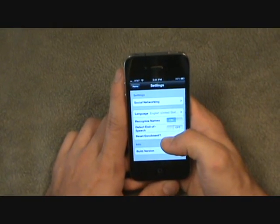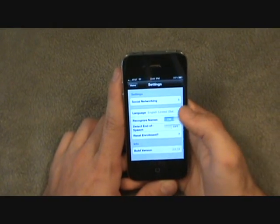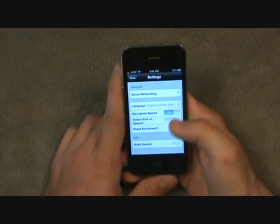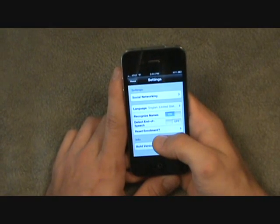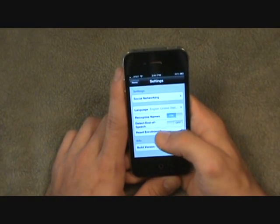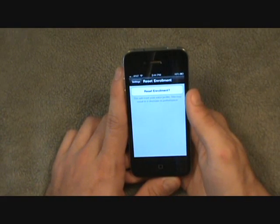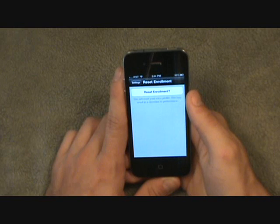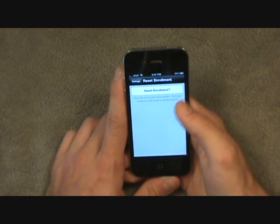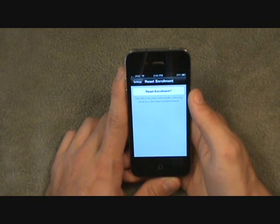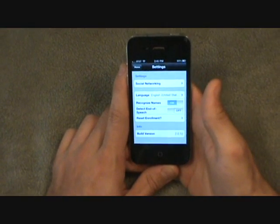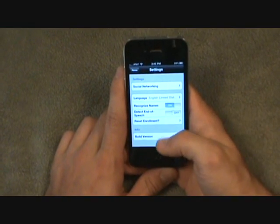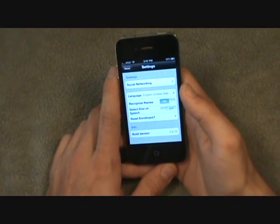You also have options to turn Recognize Names on or off, and Detect End of Speech on or off. There's also a Reset Enrollment option — it says this will reset your voice profile, which may result in a decrease in performance. Down here you can also see the app version: 2.0.12.